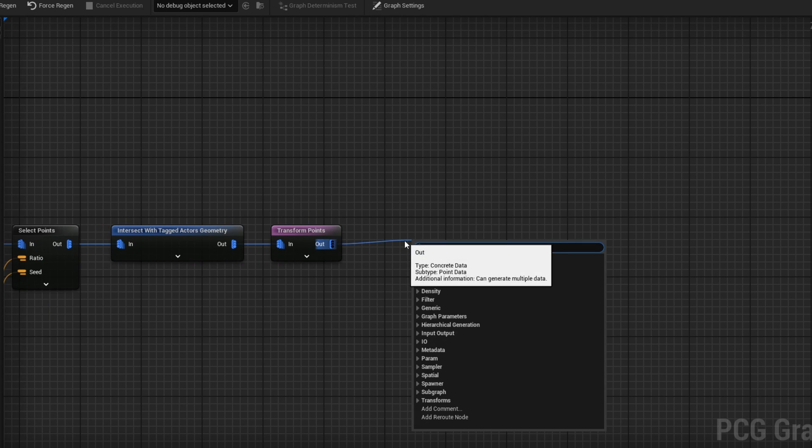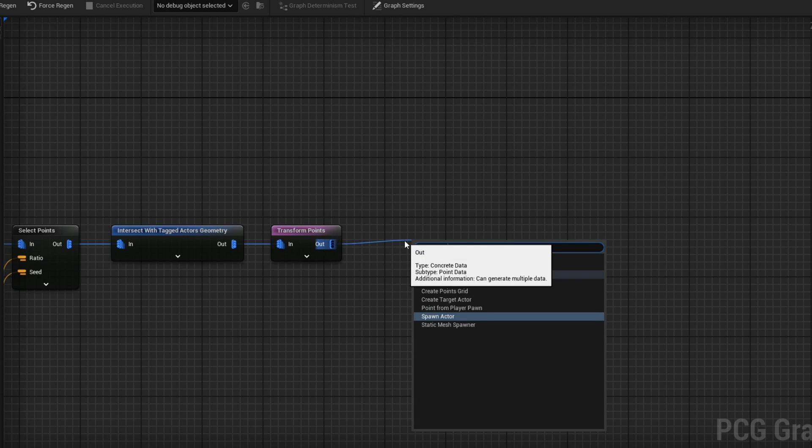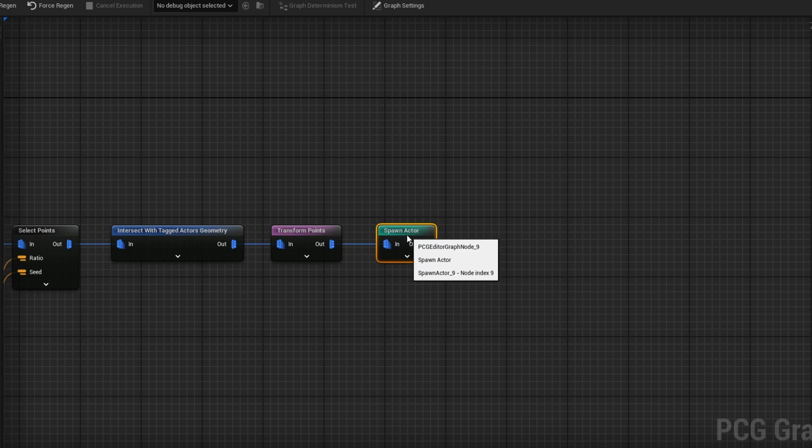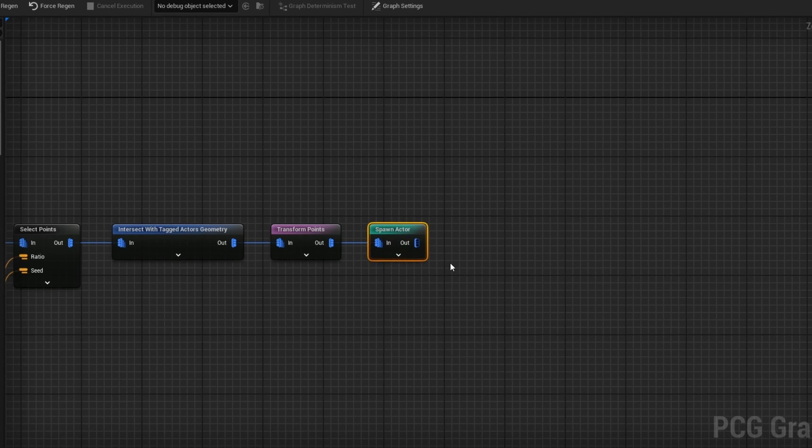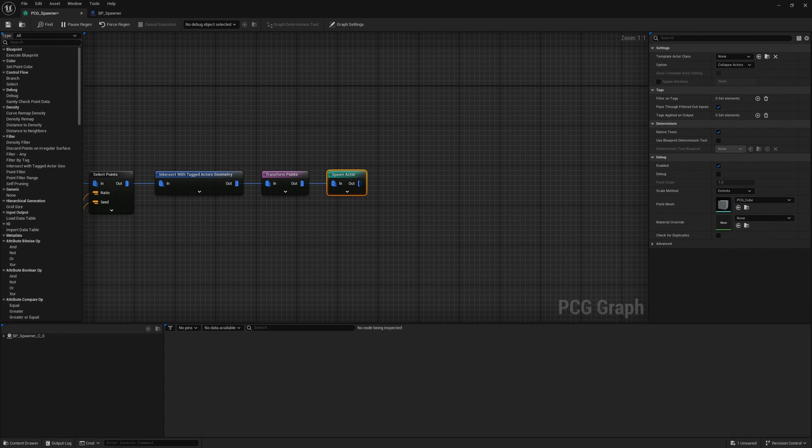Lastly, we want to go ahead and get ourselves a spawn actor node. This will allow us to spawn a blueprint, and we haven't set that up yet. So let's go ahead and set up our actor that we're going to be spawning. If you guys are enjoying the tutorial so far, I'd appreciate it if you hit the like button. And while you're down there, consider subscribing if you haven't already. Let's get back to it.